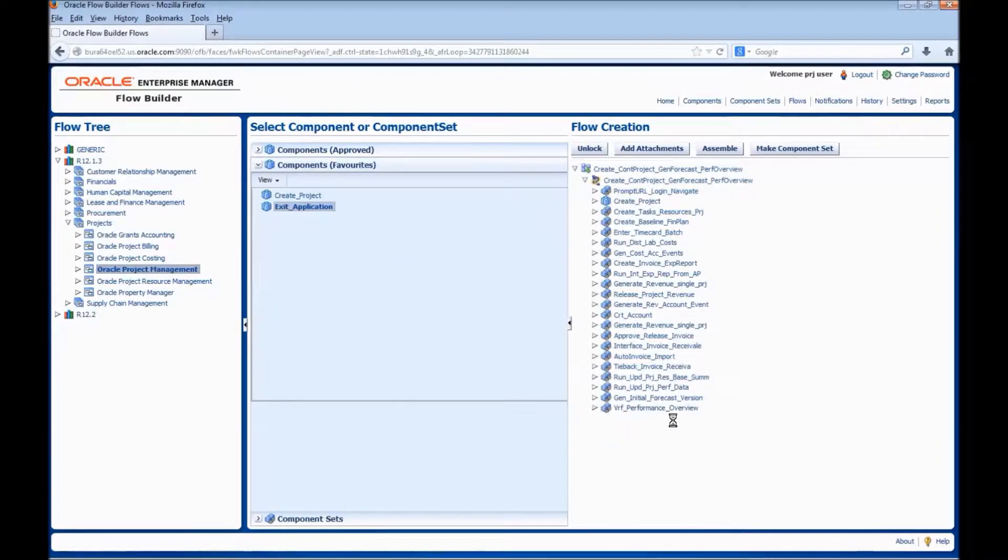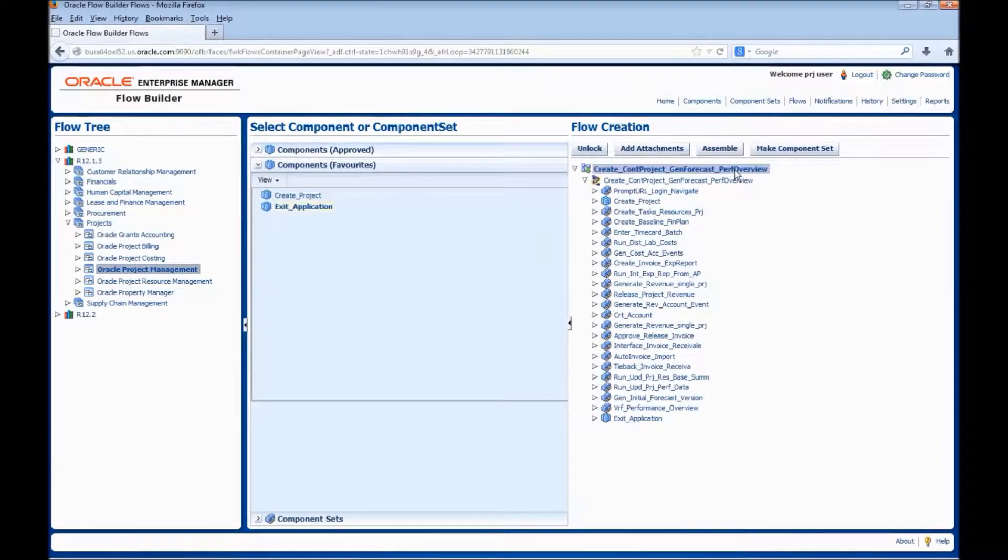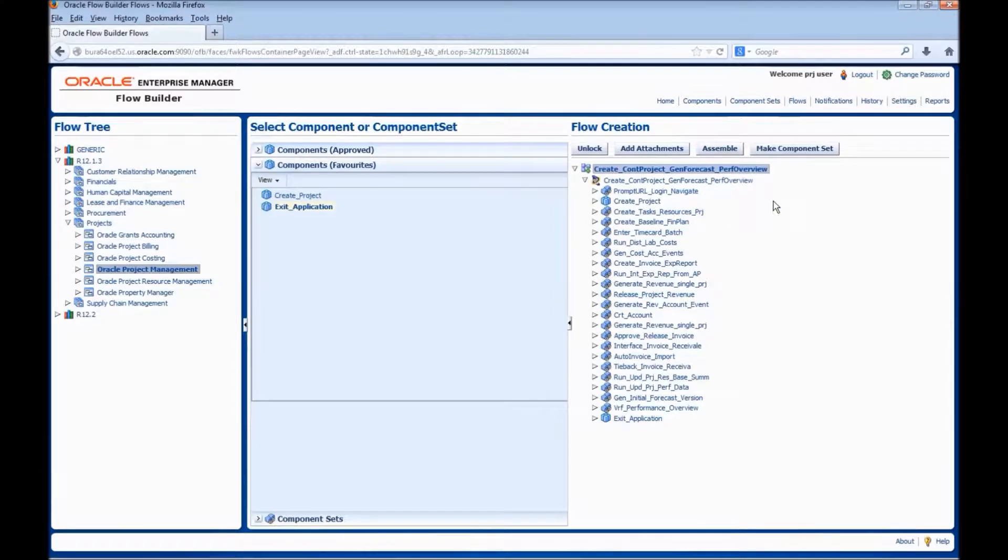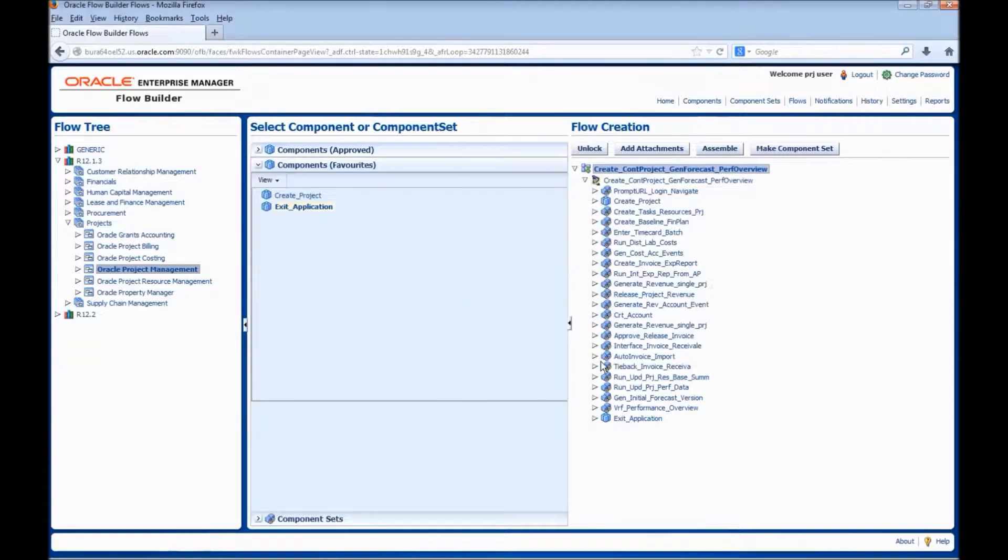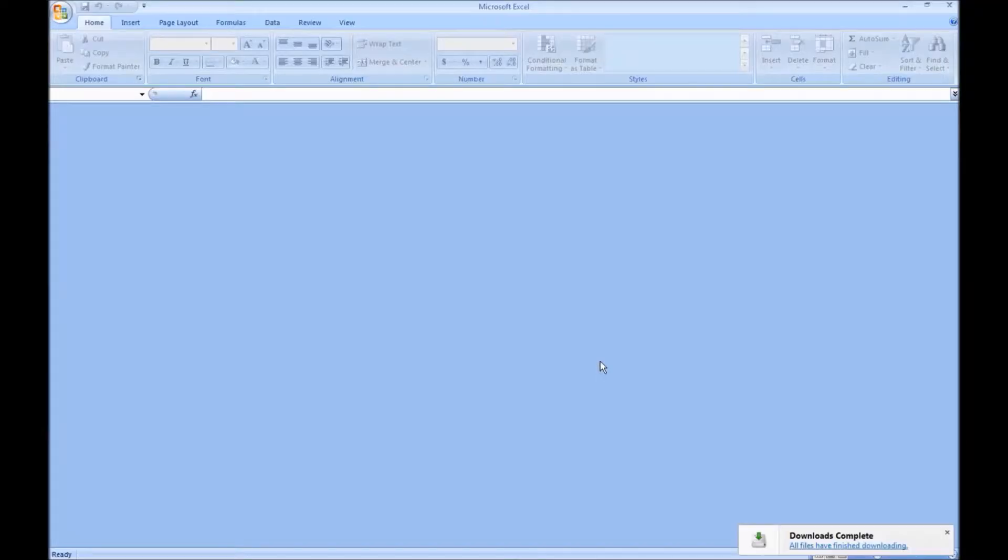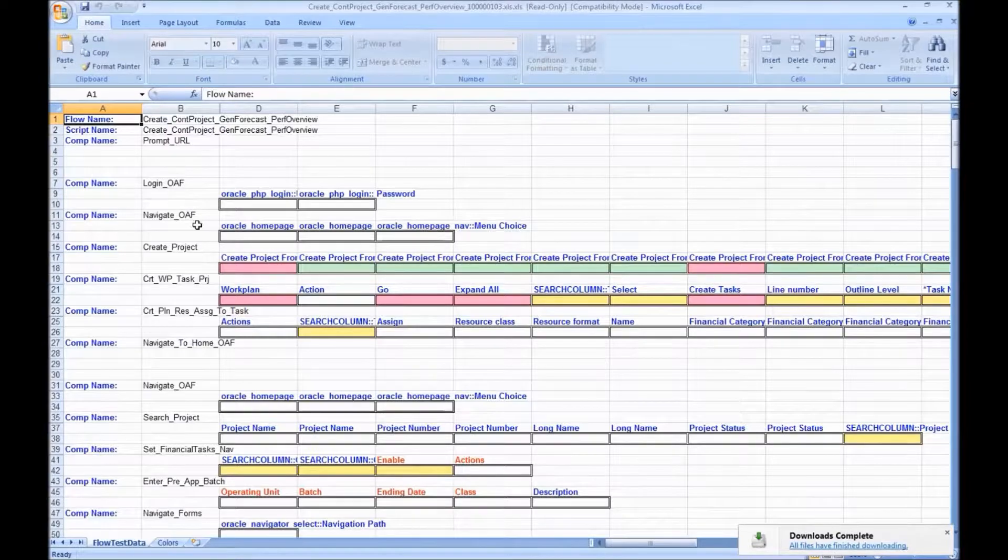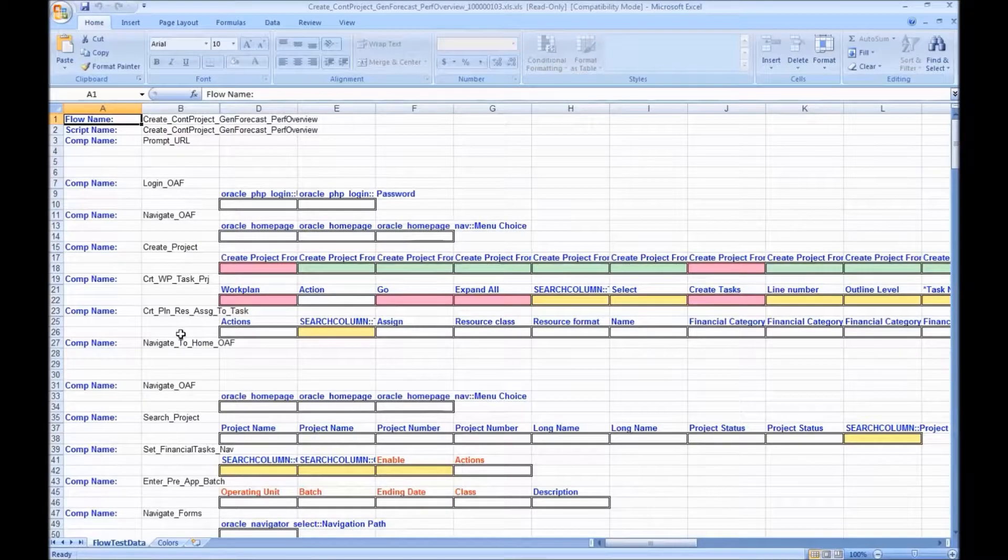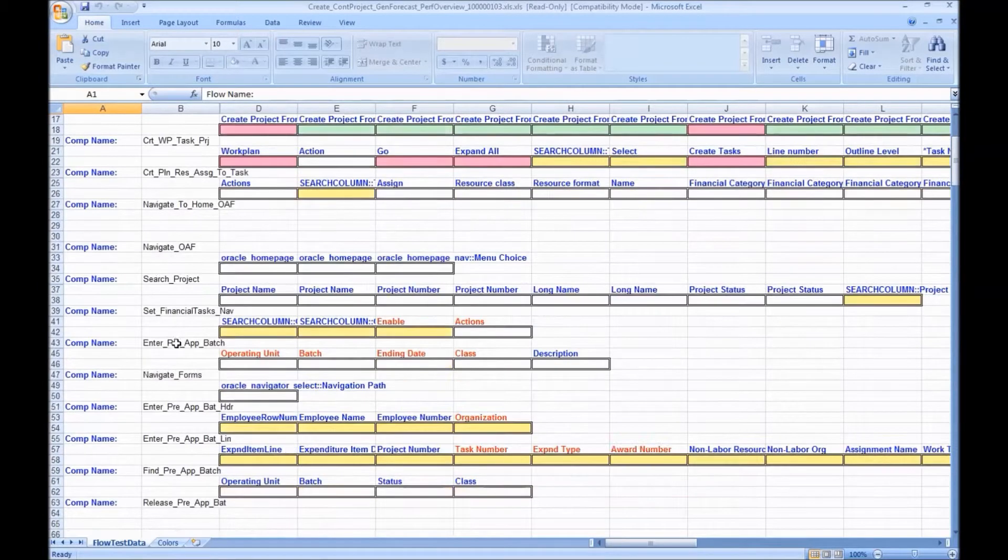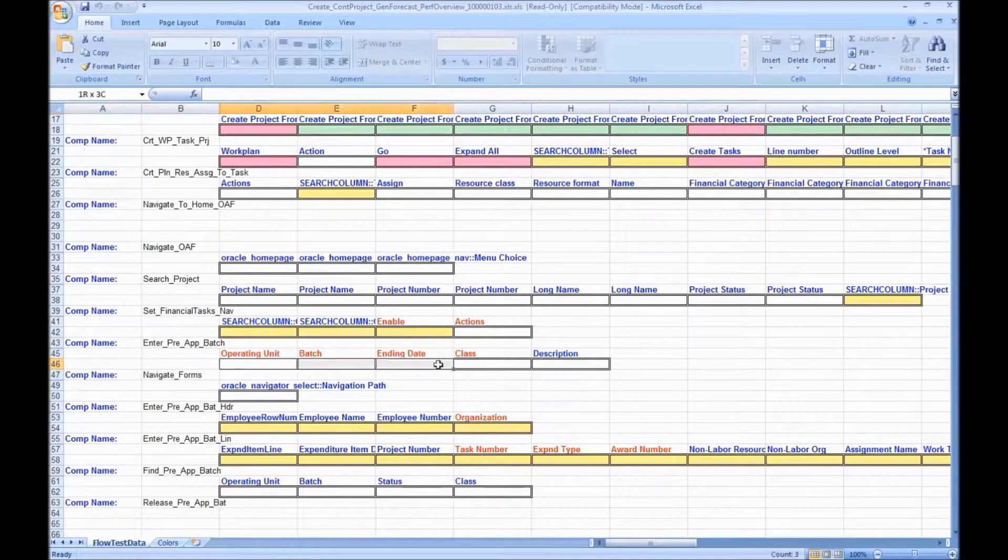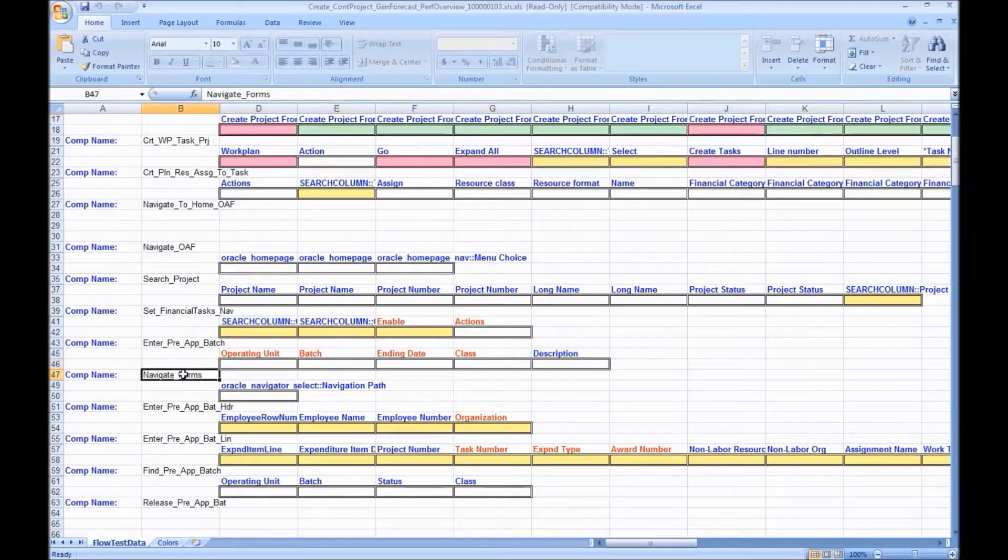Now, we have added all the components. Let us enter test data. Right click on the flow name and select Generate and download test data excel. This is the test data excel. All the components that are added into the flow are displayed here. All the fields within the component are the fields here. We would enter the test data.